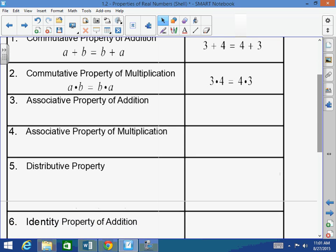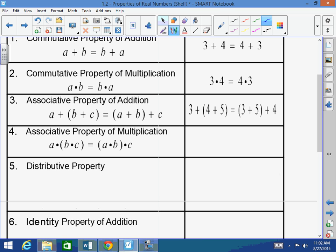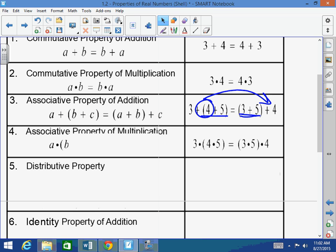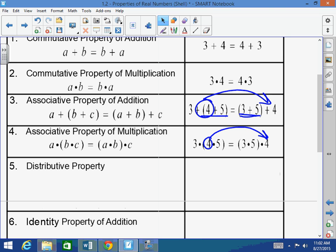The associative property applies to both addition and multiplication. It states that A plus (B plus C) equals (A plus B) plus C — you can change the grouping symbols without changing the value. For example, 3 plus (4 plus 5) equals (3 plus 5) plus 4. This differs from commutative because here the 4 and 5 were in parentheses, but then the 3 and 5 are grouped. Whenever a value is moved into or out of parentheses, that indicates the associative property.